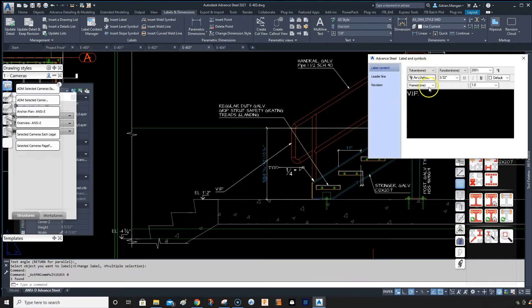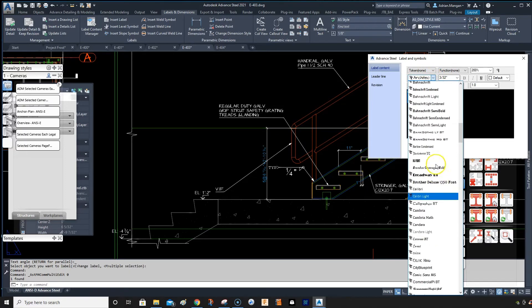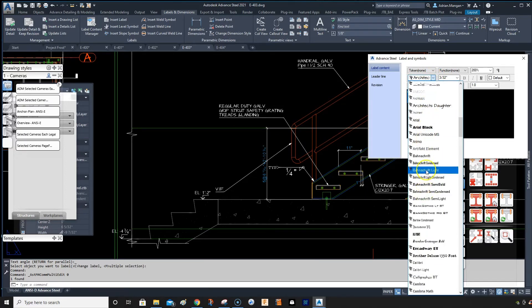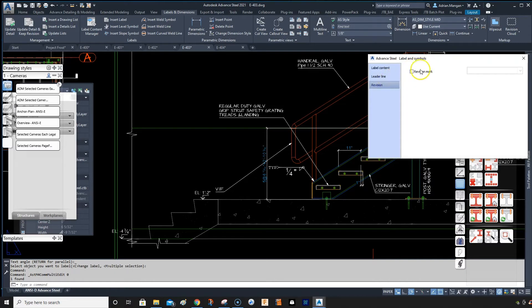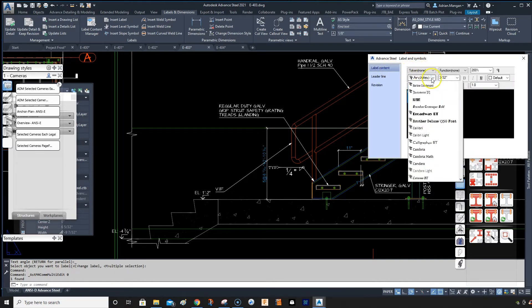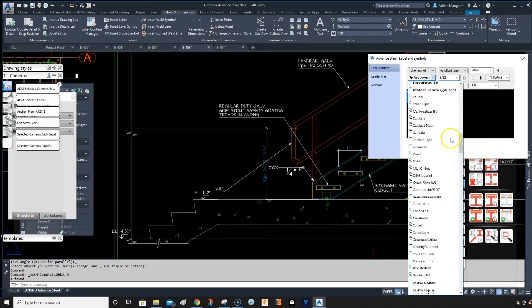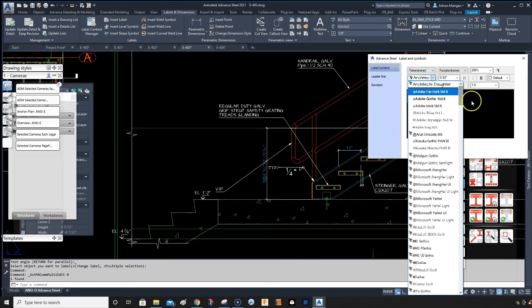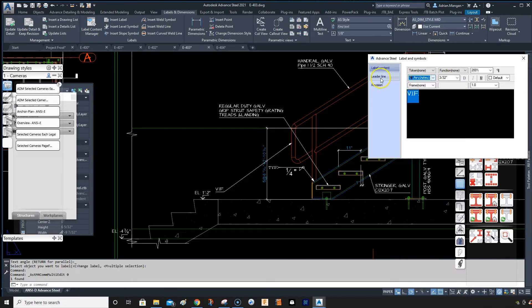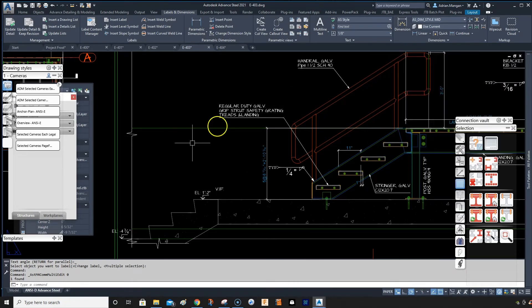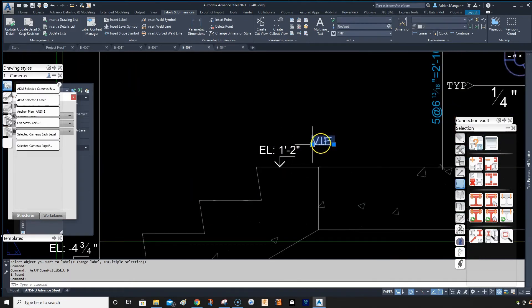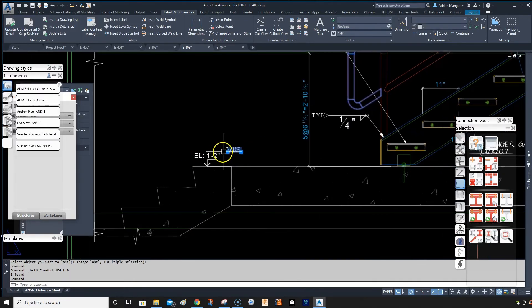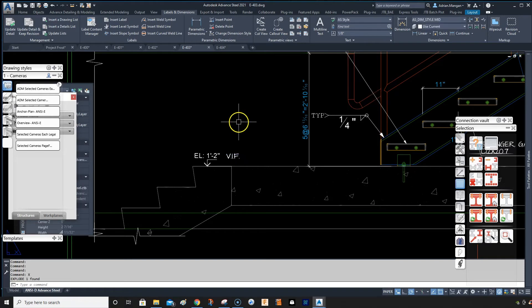Now in here I've got easier control to change this whatever I want. I'll just leave it at what it is, but as you can see, I have every choice I want here easily accessed. Then I can turn off that, and this will be connected to that handrail until I explode this.